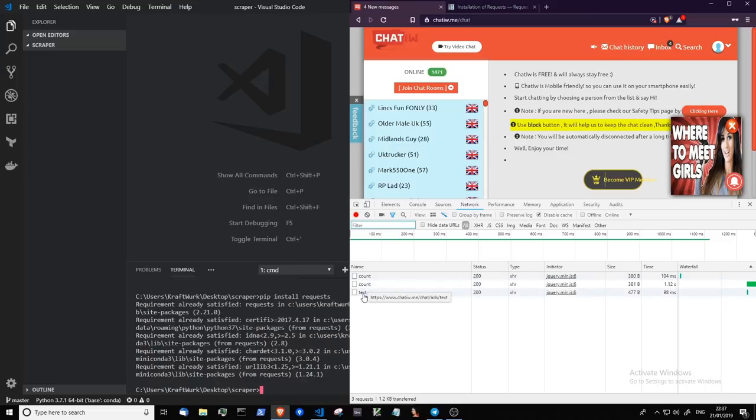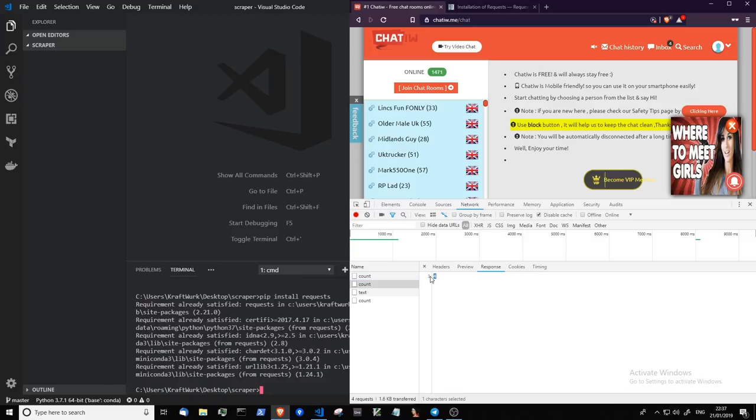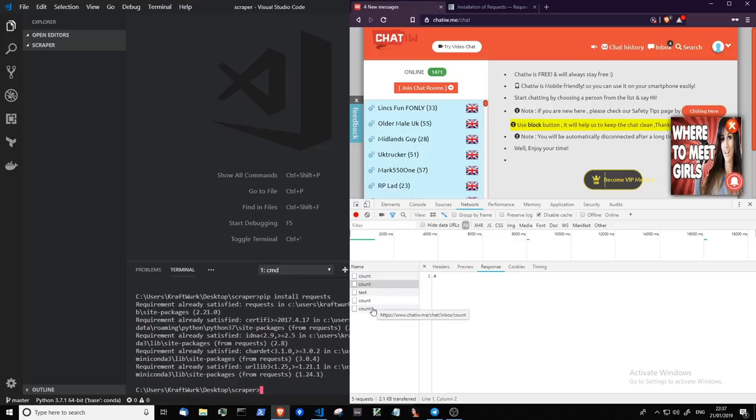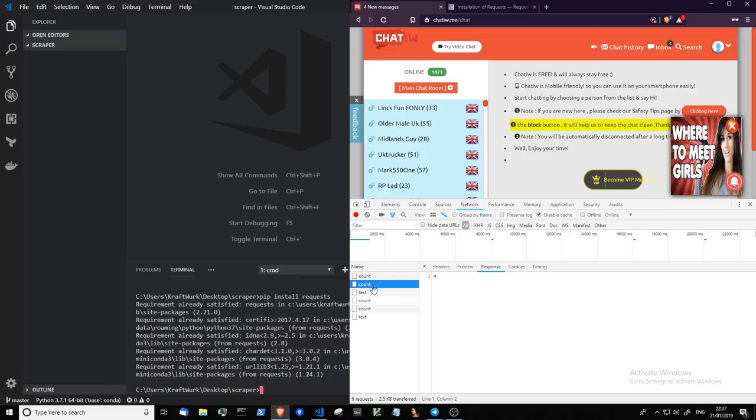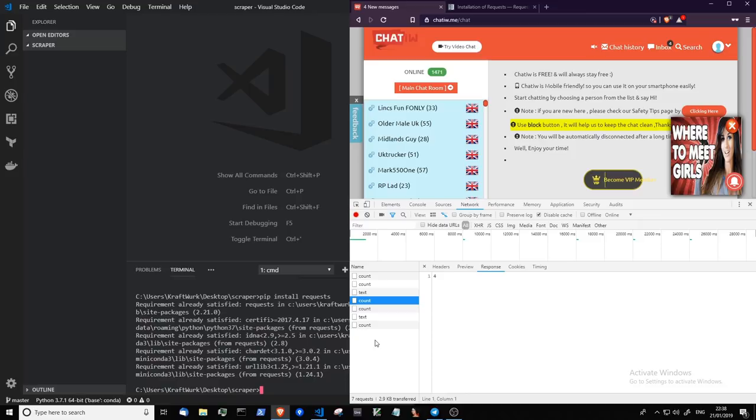As you can see here, periodically requests to this count endpoint are being made. I believe that is the inbox messages, because that's number four and up here is number four. So every so often they're checking to see the number of messages you've got. And there's another one we're interested in called online users. So in a moment it's going to send that request and we're going to grab the details and move on from there.